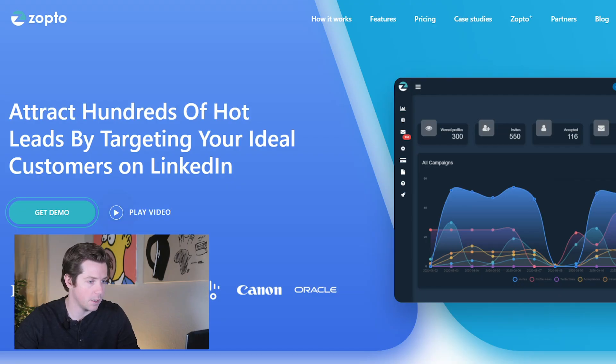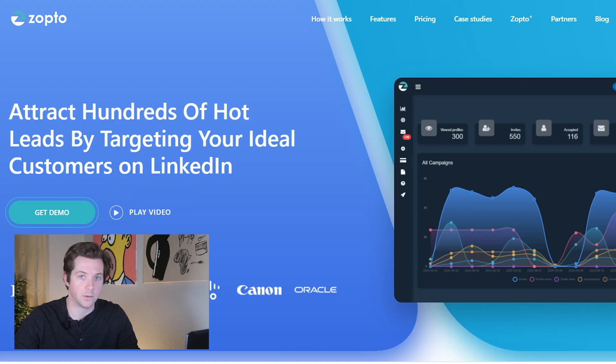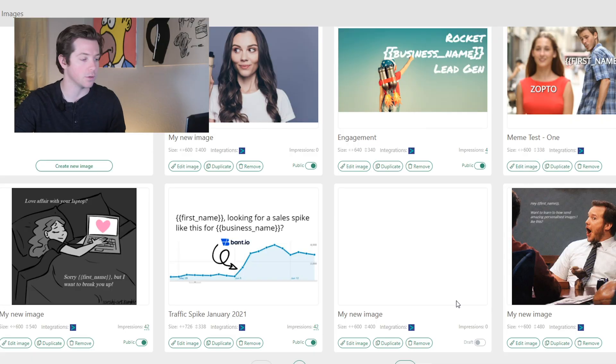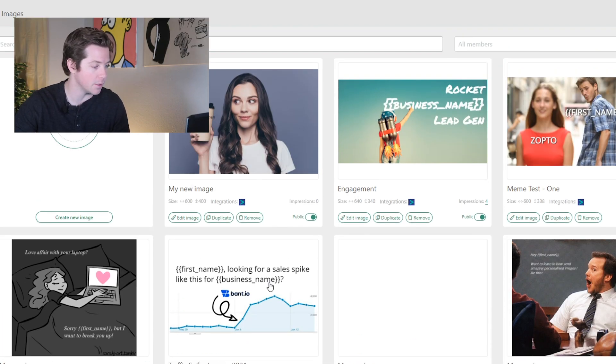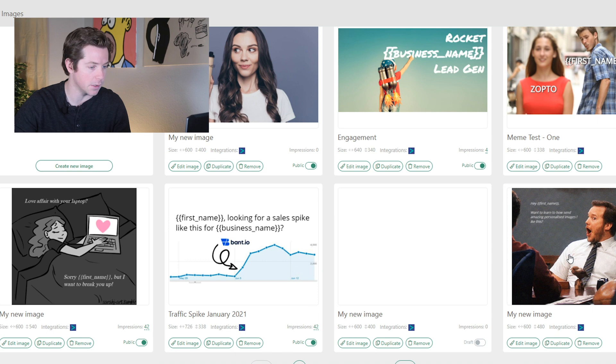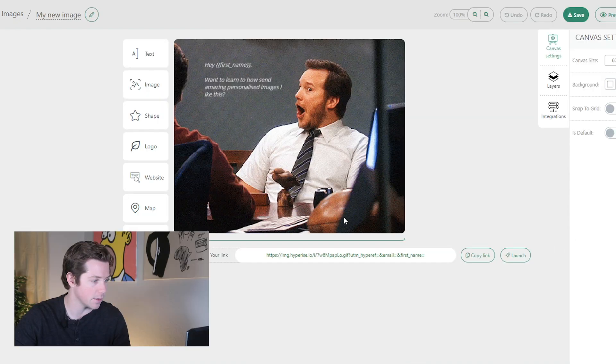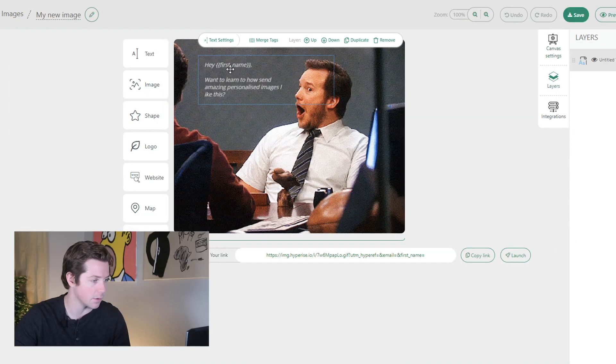We're going to start by logging into our Zapto account and our HyperEyes account. Both of these are paid tools, by the way. What HyperEyes lets you do is go through any of these images, and you can also create your own images and customize them with new stuff.